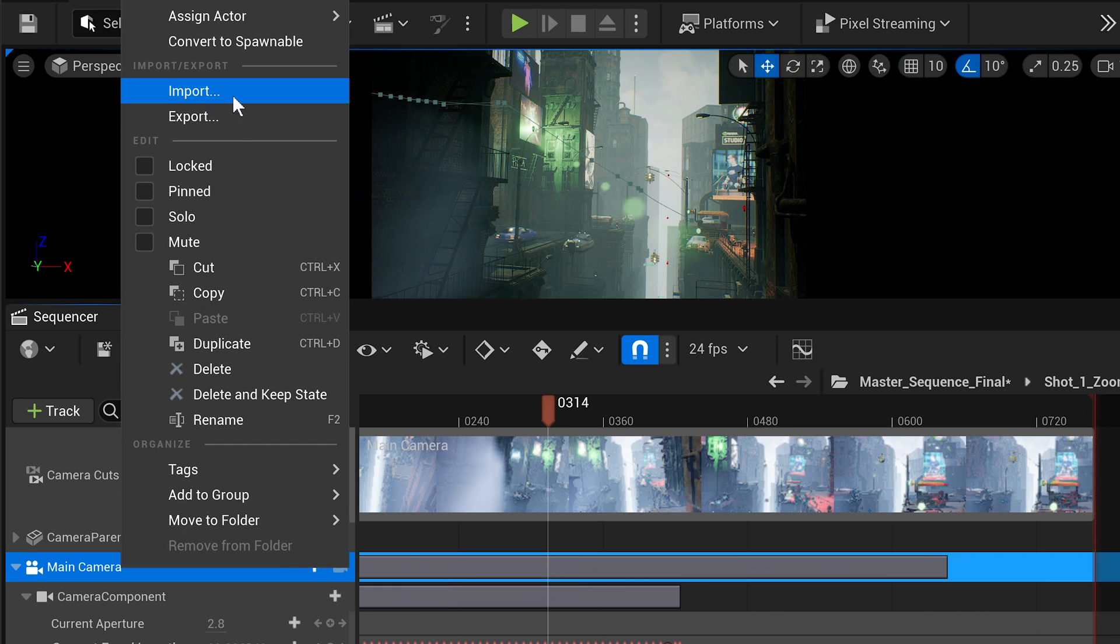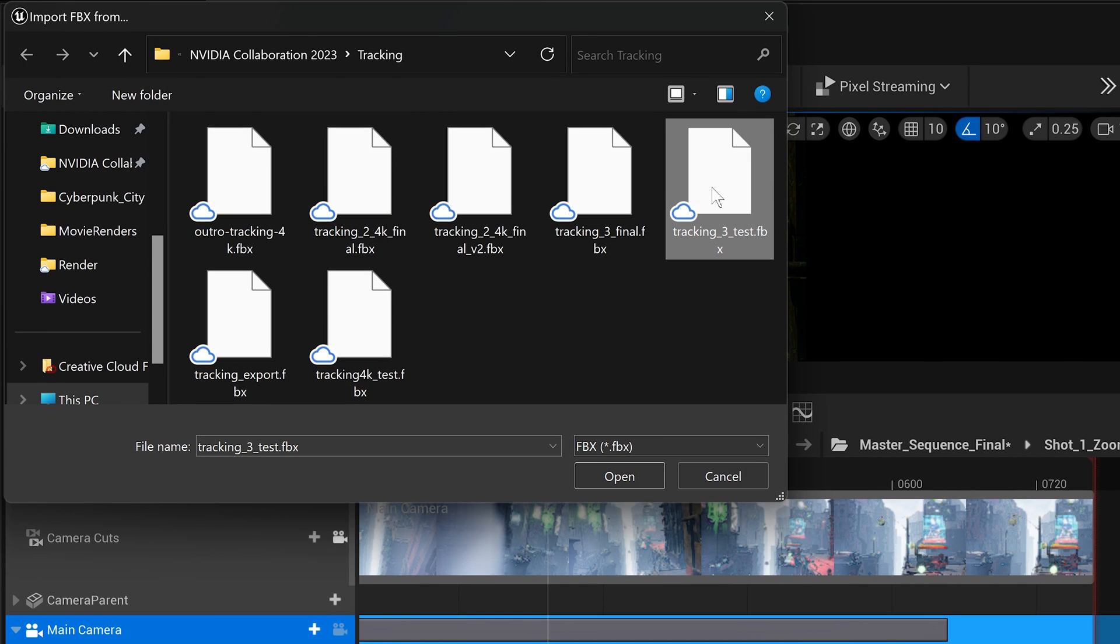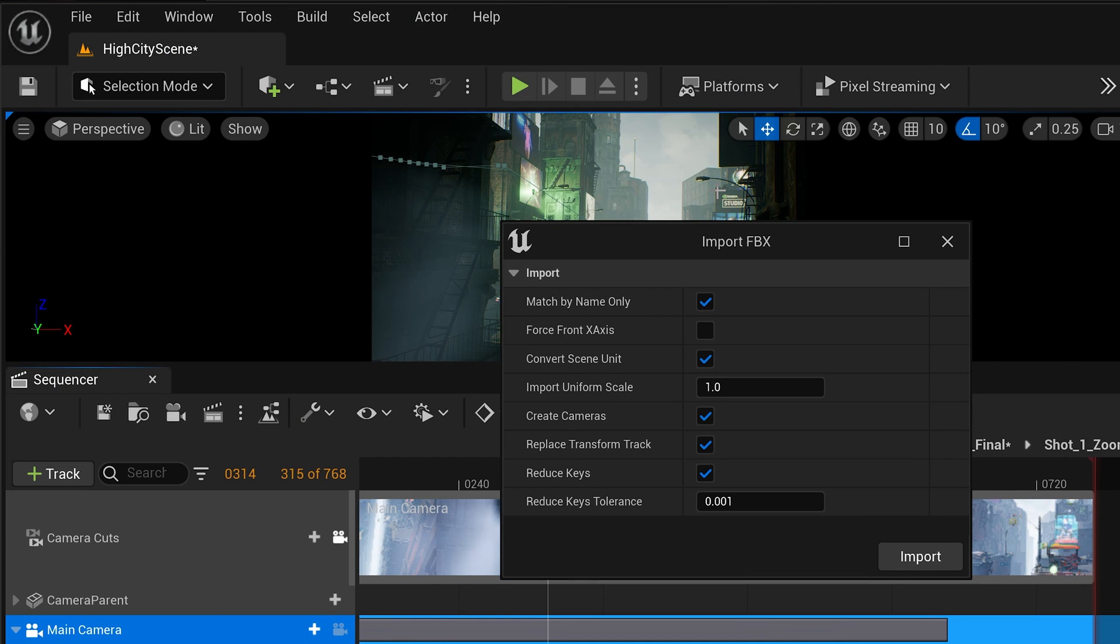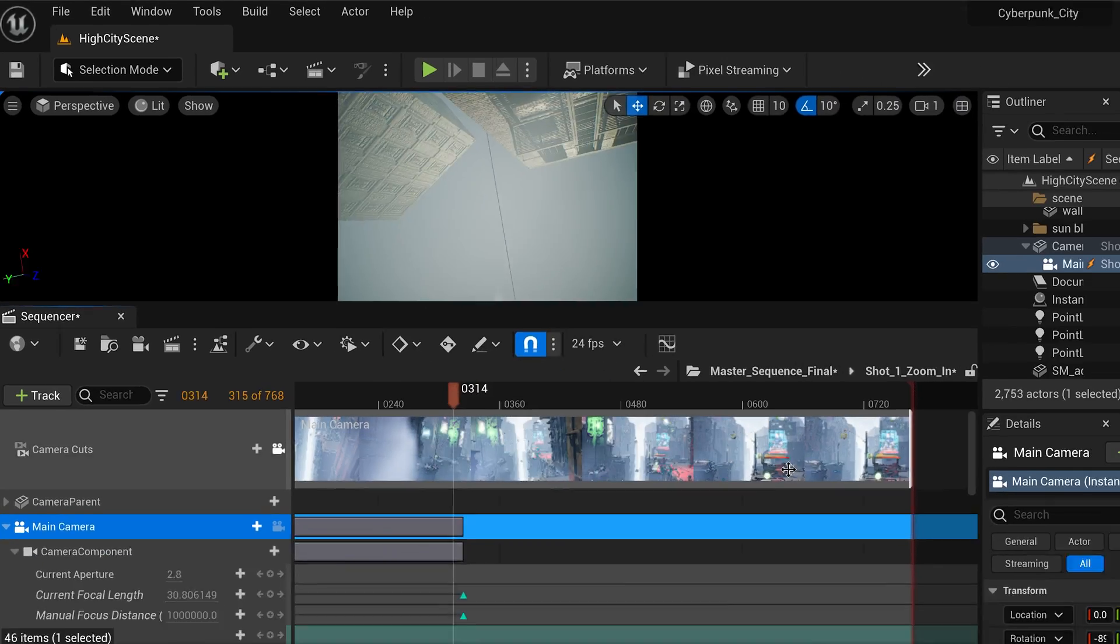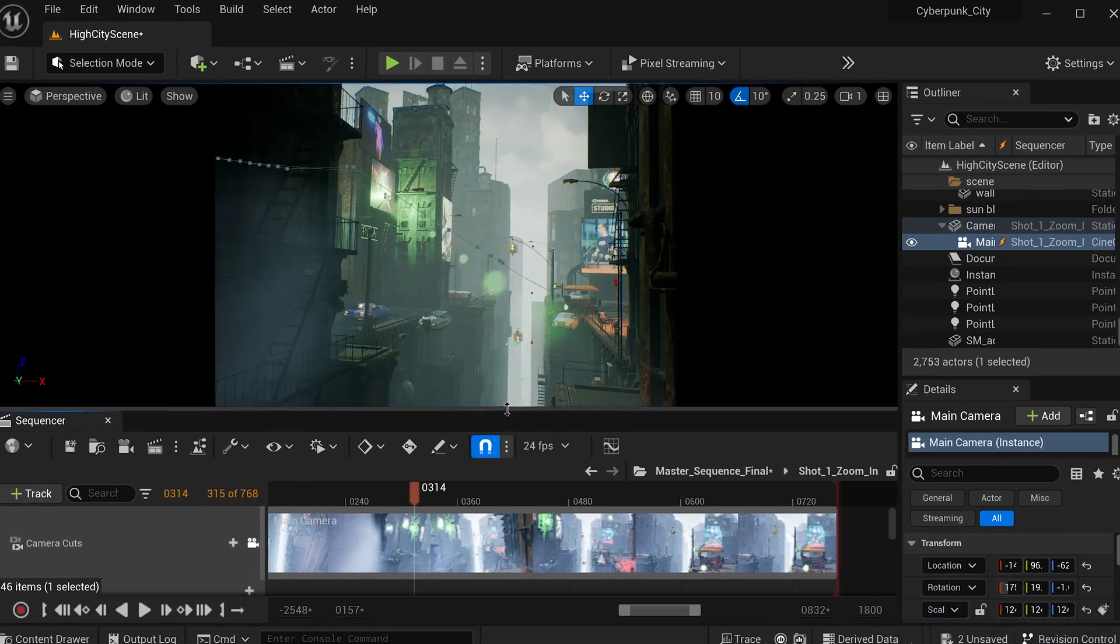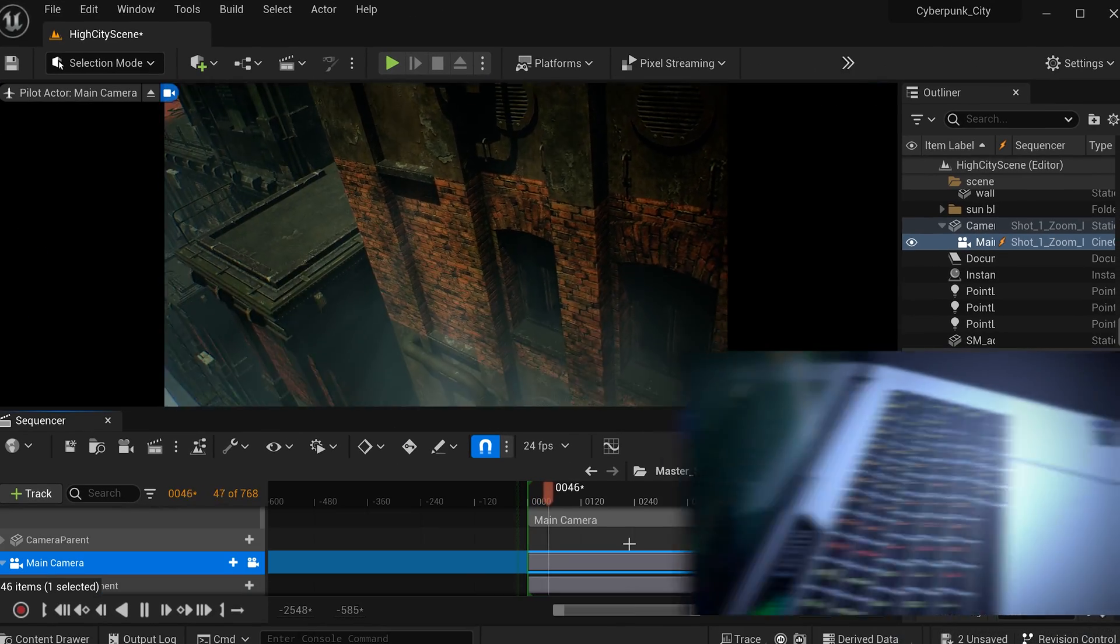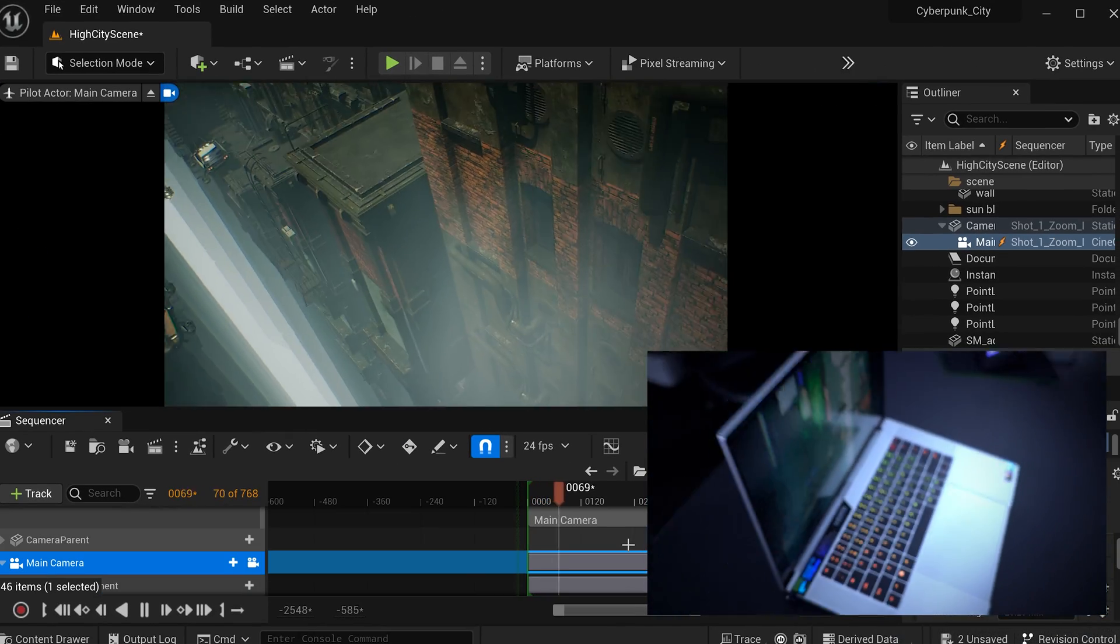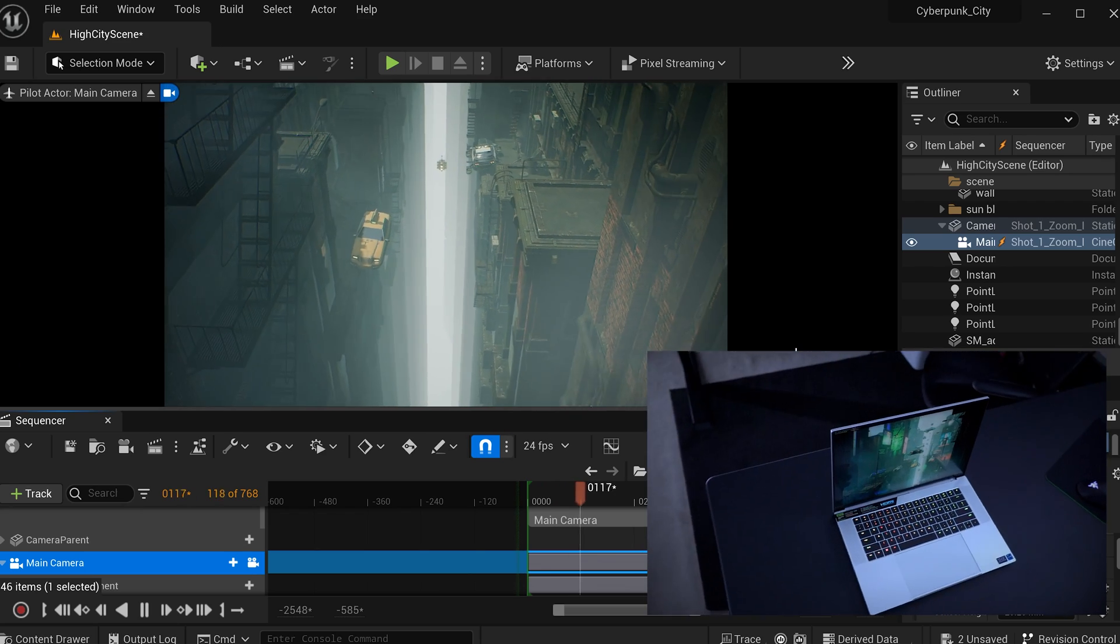To make that happen, I imported this FBX data that I've exported and tracked in Blender into Unreal Engine and applied it to my camera. So now the camera movement in Unreal Engine matched the one of my real world shot of the laptop.